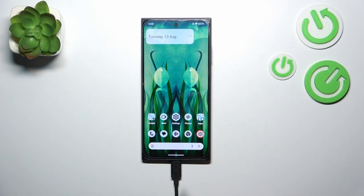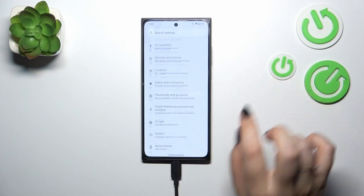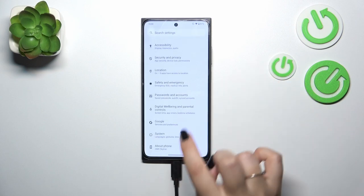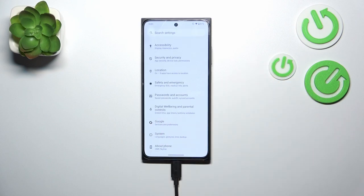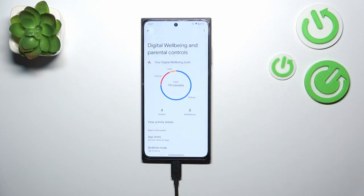Let's start by opening the Settings, and here we have to scroll down to the very bottom to find Digital Wellbeing and Parental Controls. Let's tap on it.